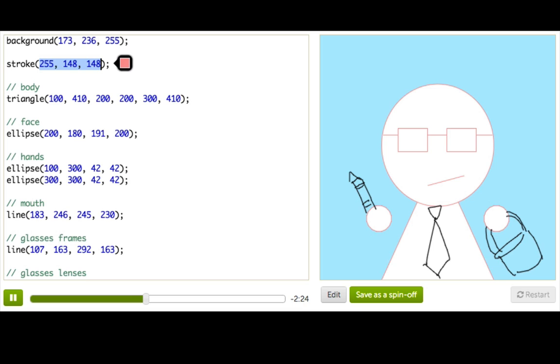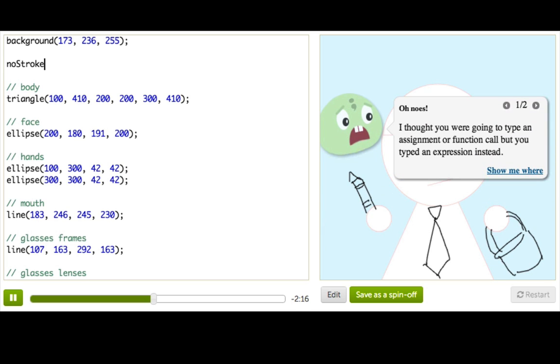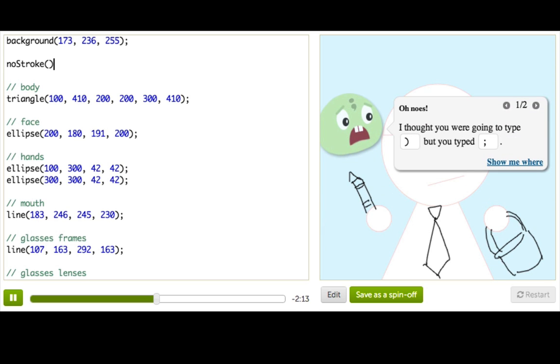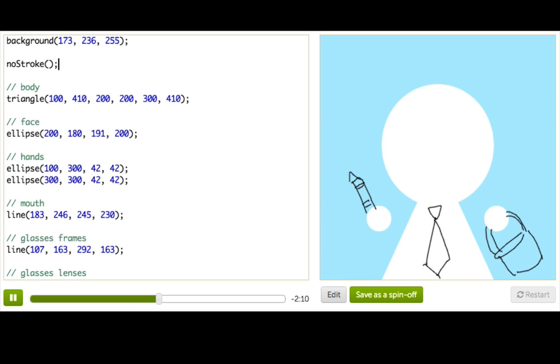But sometimes maybe you don't want outlines on your shapes. Well there's a function for that too and it's called no stroke. And for the first time we see a function that doesn't take any parameters. So we've just got this empty set of parentheses and then a semicolon. And now you can see that our shapes have no outlines.